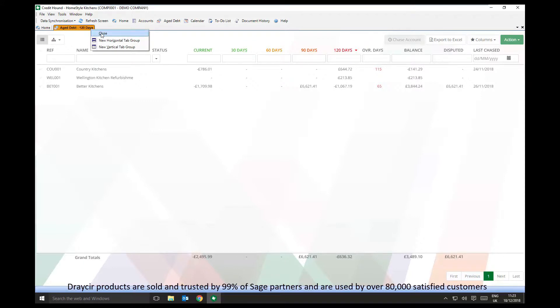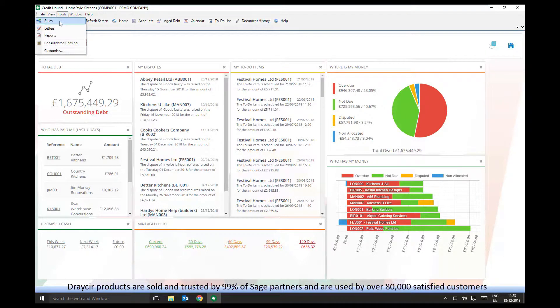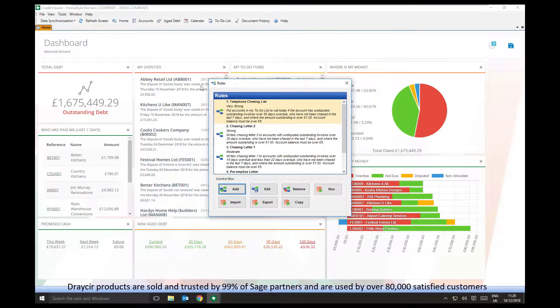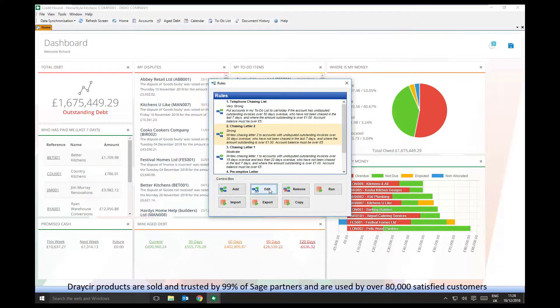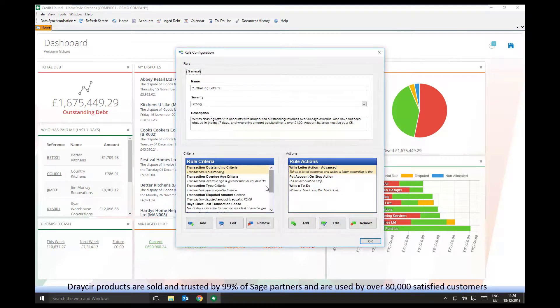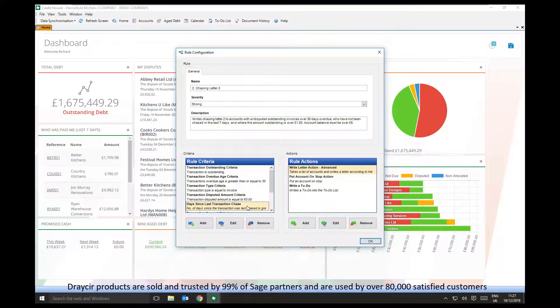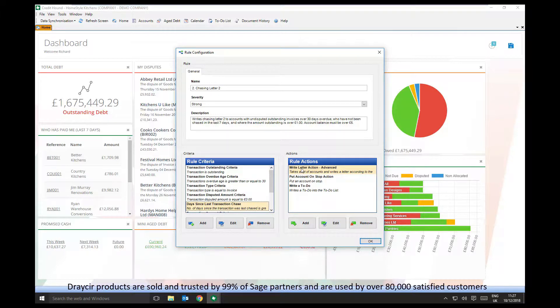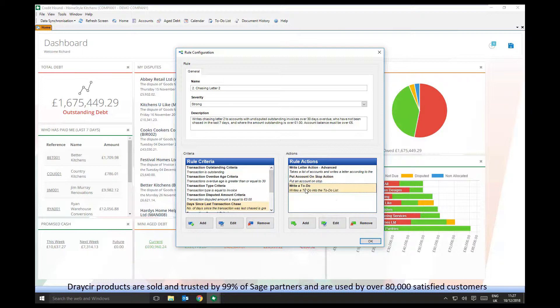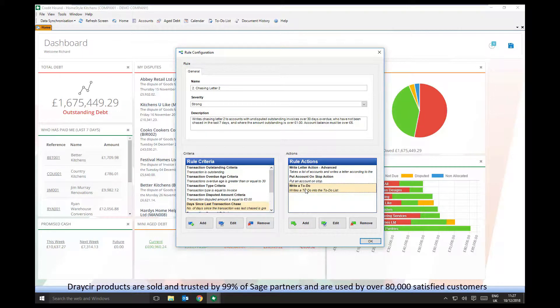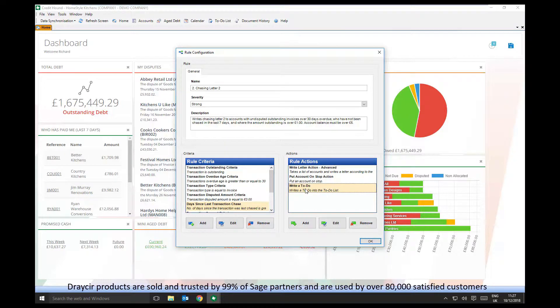Credit Hound offers automation in the format of rules and actions. In each rule it's possible to set a range of criteria to filter the accounts and transactions held in Credit Hound. The results of the filtering then have the required action performed against them. For example, to write them a chase letter, or to put the account on stop, or simply to generate a to-do in the credit controller's task list, known as the to-do list, for the credit controller to call the customer at a later date.